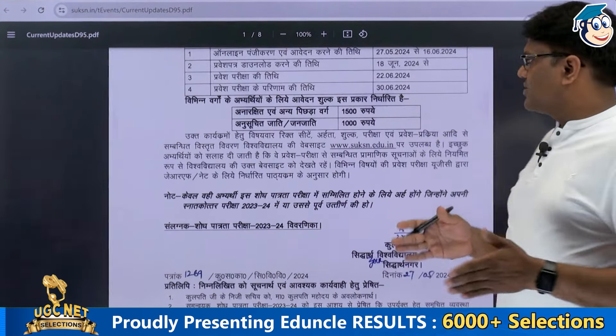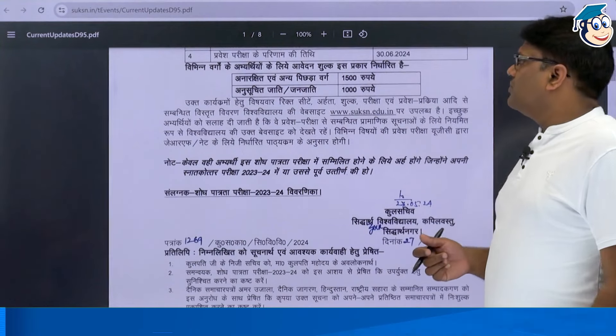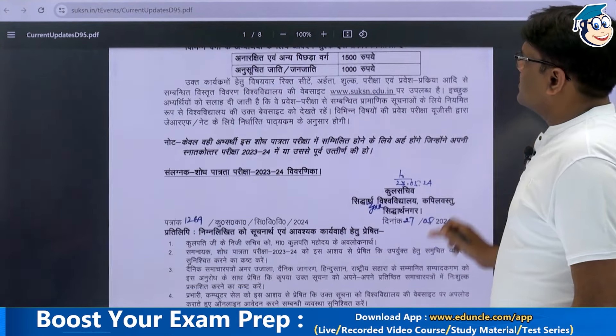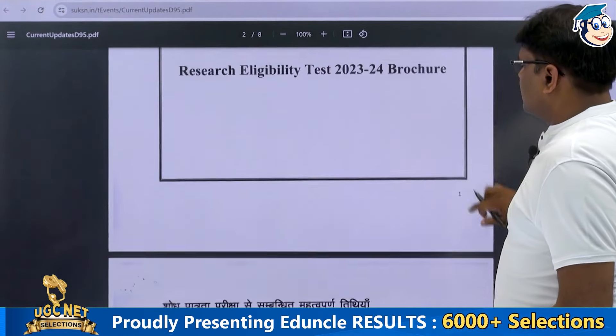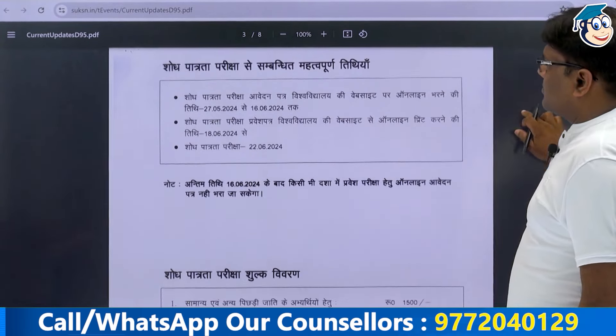First of all, the schedule will be ready for your exam. The university will declare the result on June 30th. The application fees are ₹1500 for general category, and for SC and ST candidates the fees are ₹1000.